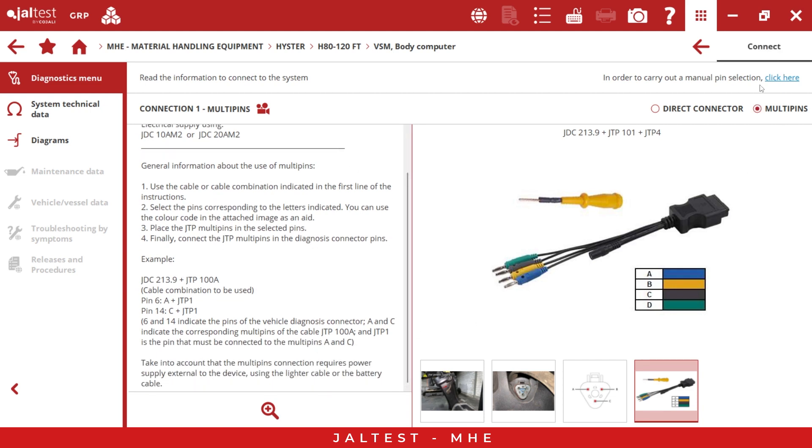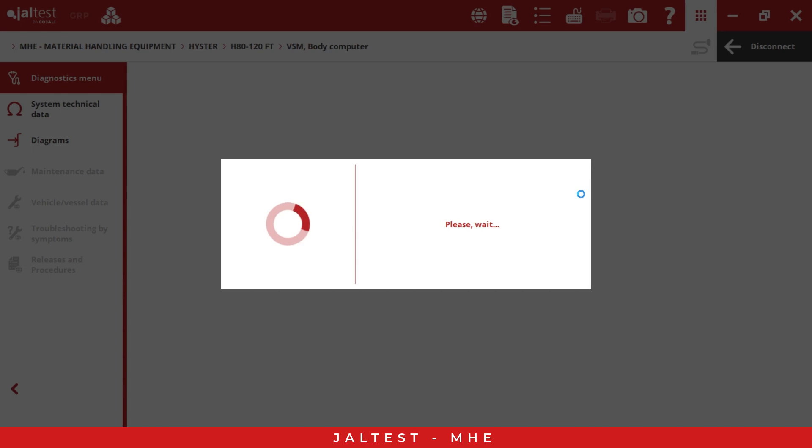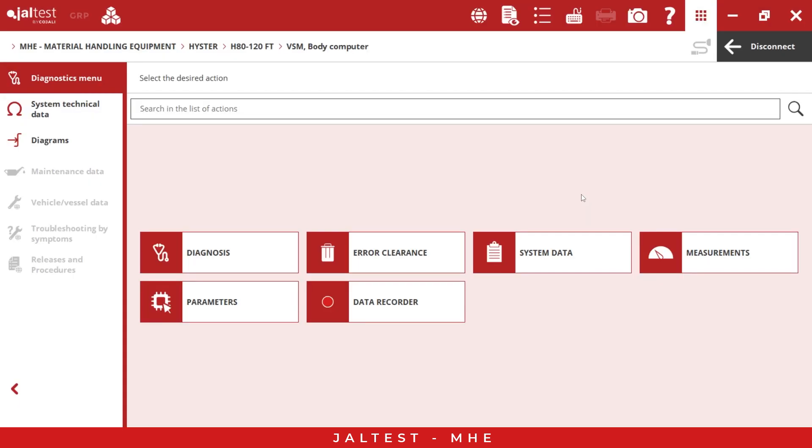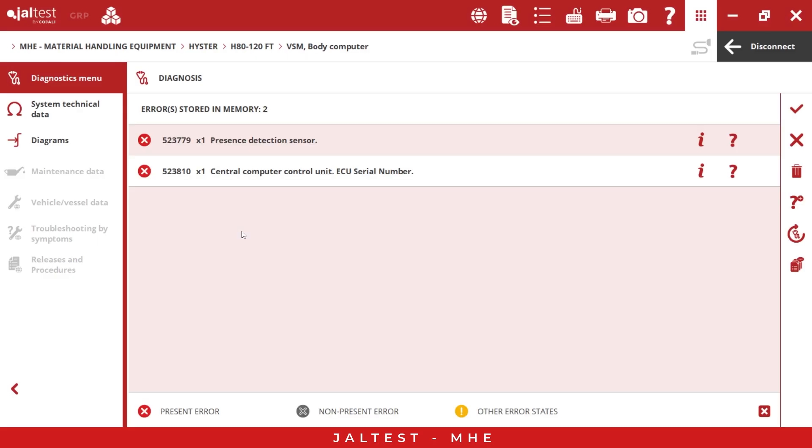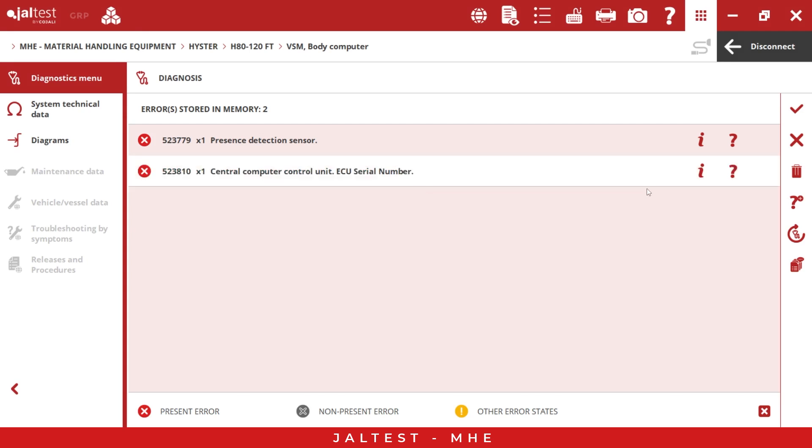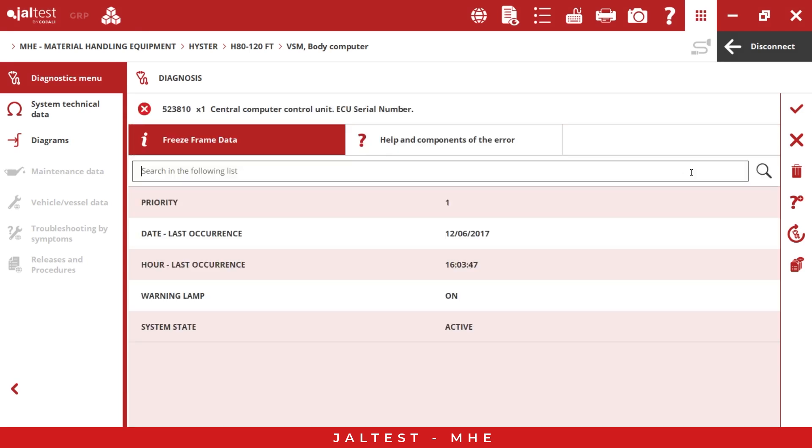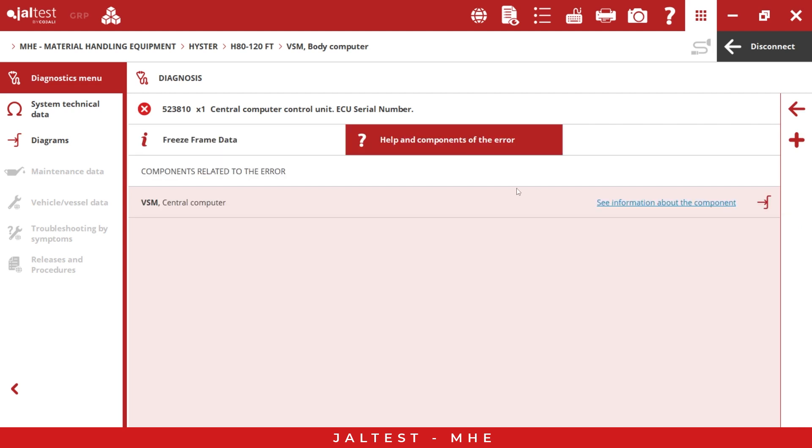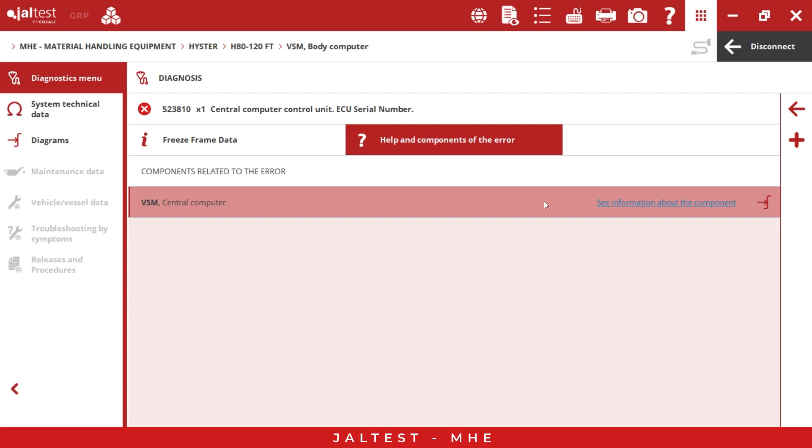We can connect to the system and this is the main menu. We have different options. For example, we have the diagnosis here. We can come here and find the state of the code, the proprietary fault code, the description of the code, and also the freeze frame data and the help and component of the error. This is a very important section because we have technical information related to the fault code.